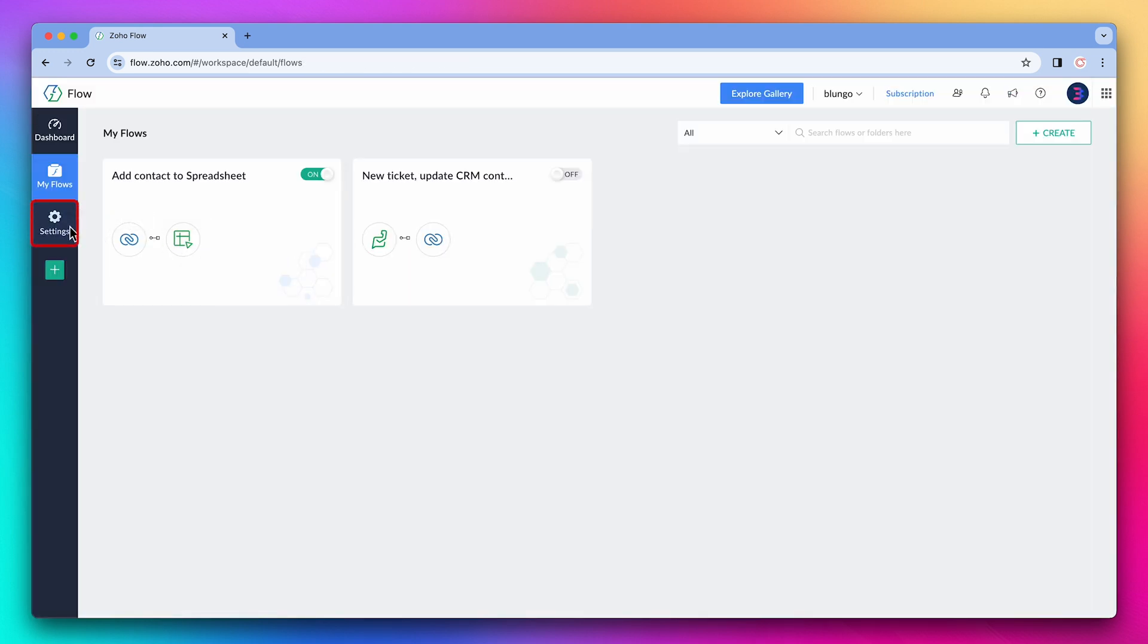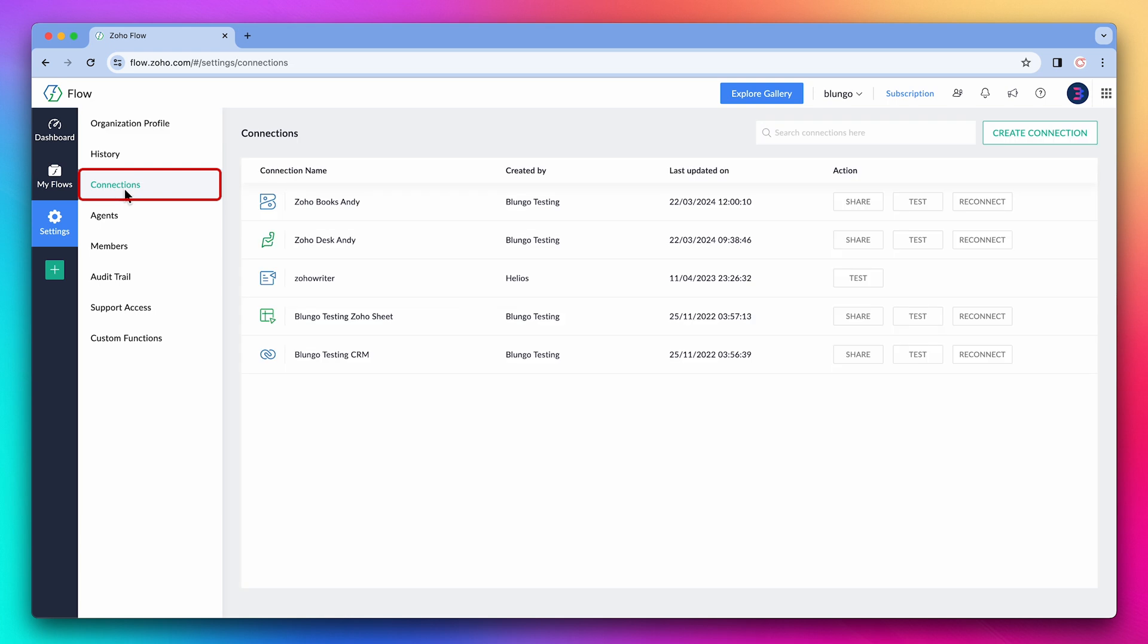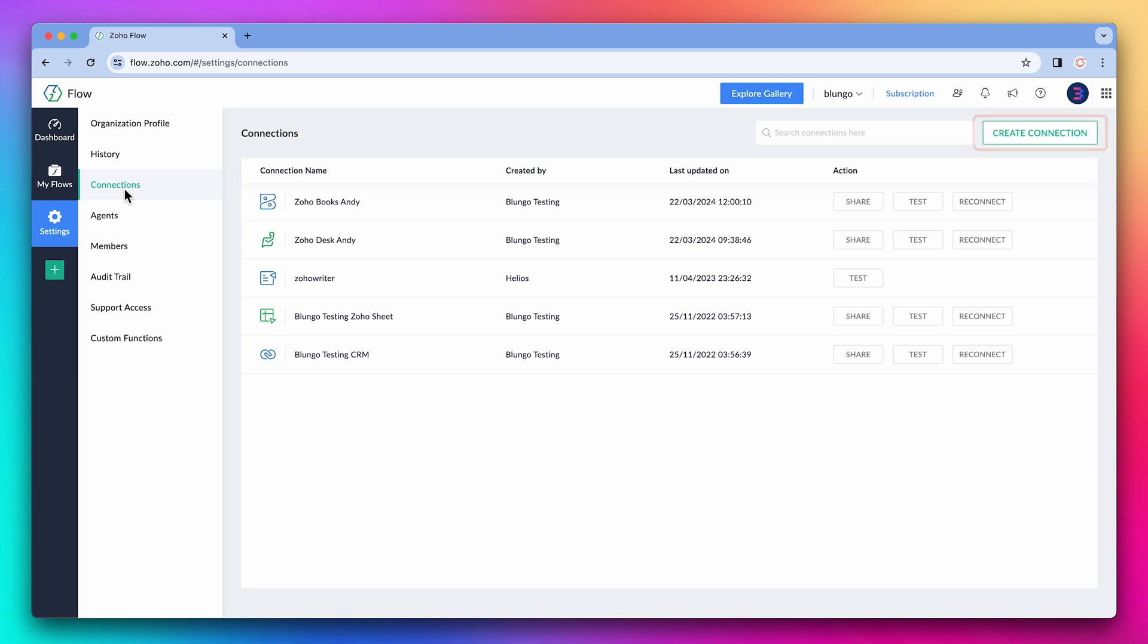I want to show you something else about connections. In the settings, you have the connections tab. Here's where you can troubleshoot any issues. Most of the times, reconnecting it will solve many issues. You can also create a connection here that can be used on a flow later on.